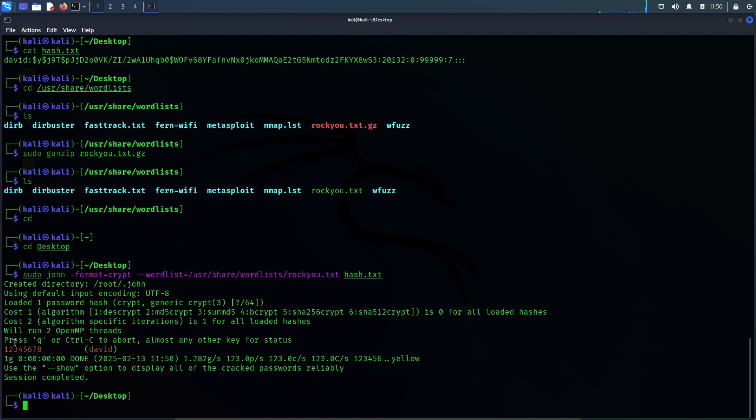Let me hit enter — and yes, the password is 12345678 for the user account David.